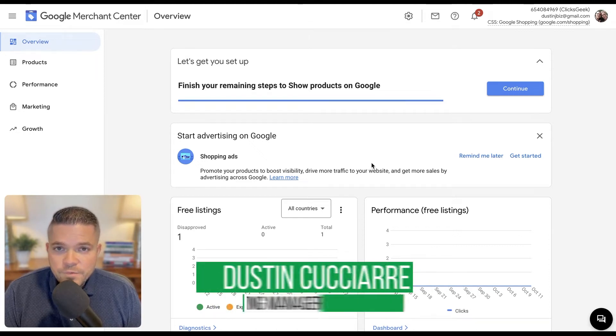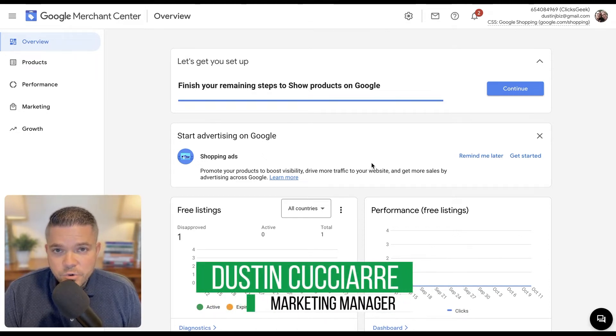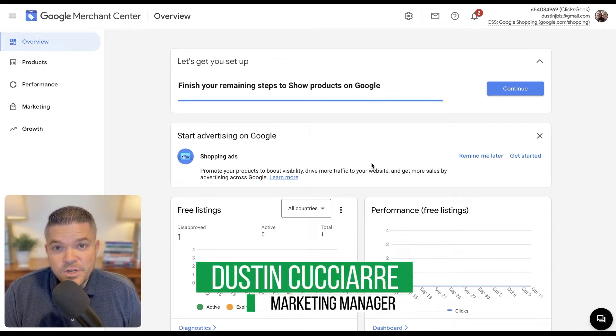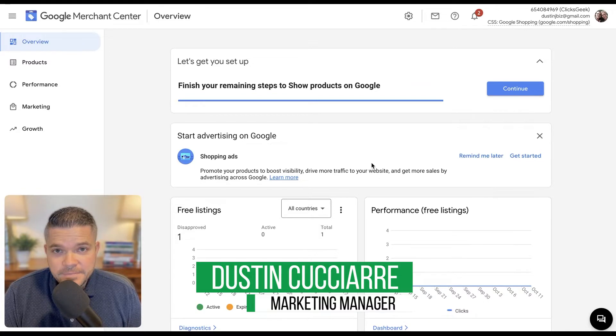How do you fix disapproved products on Google Merchant Center? That's what we're going to go over today.